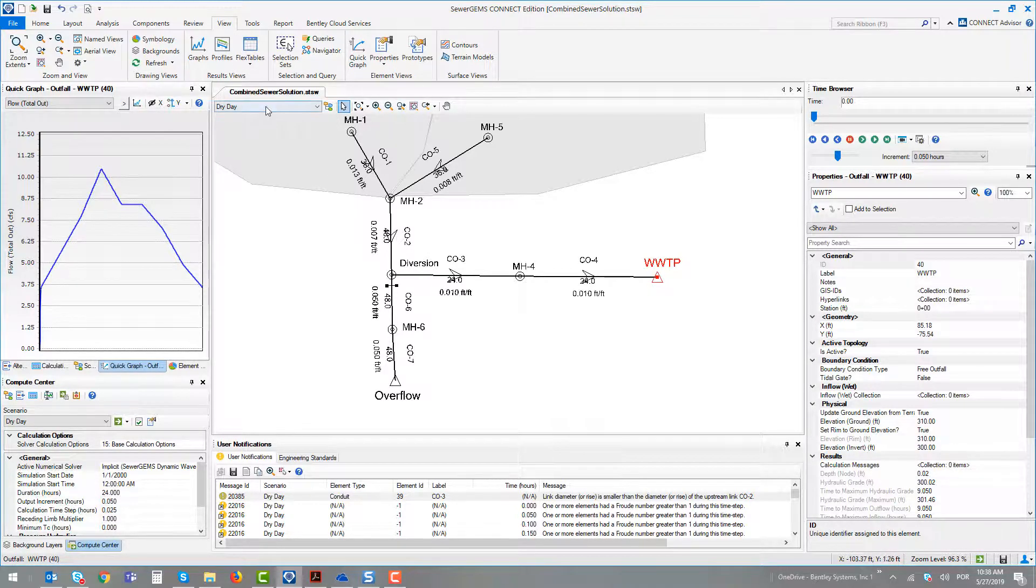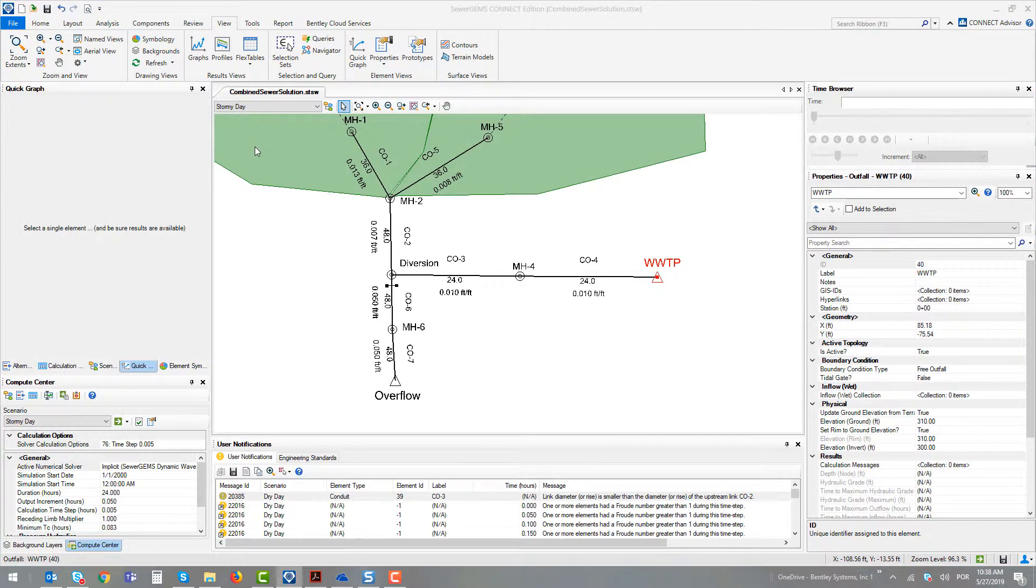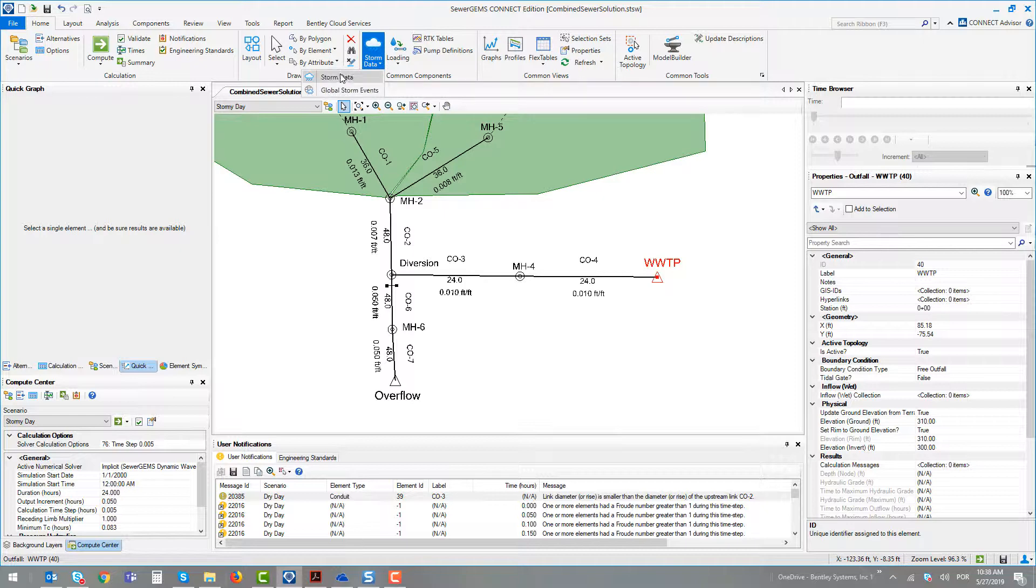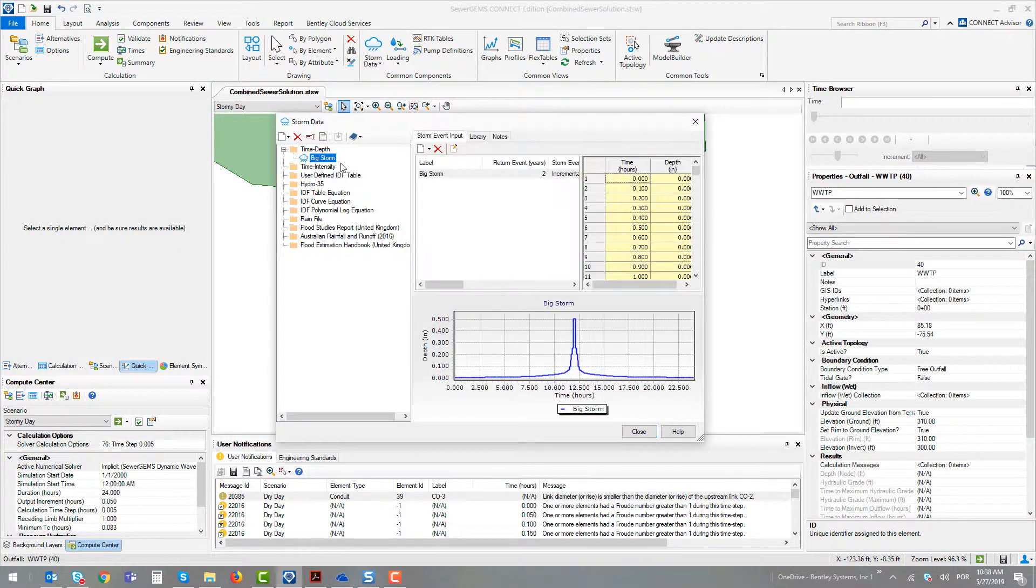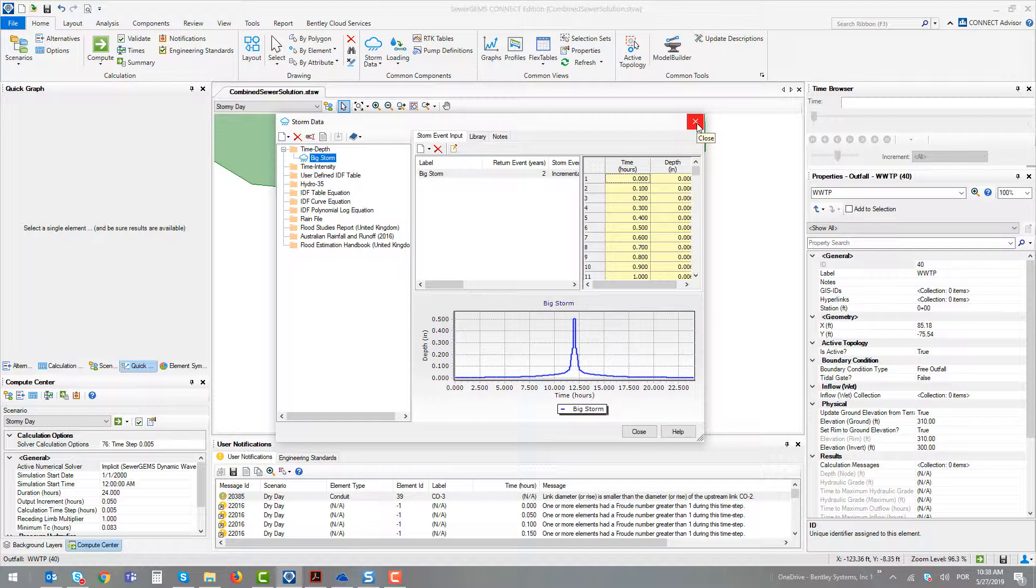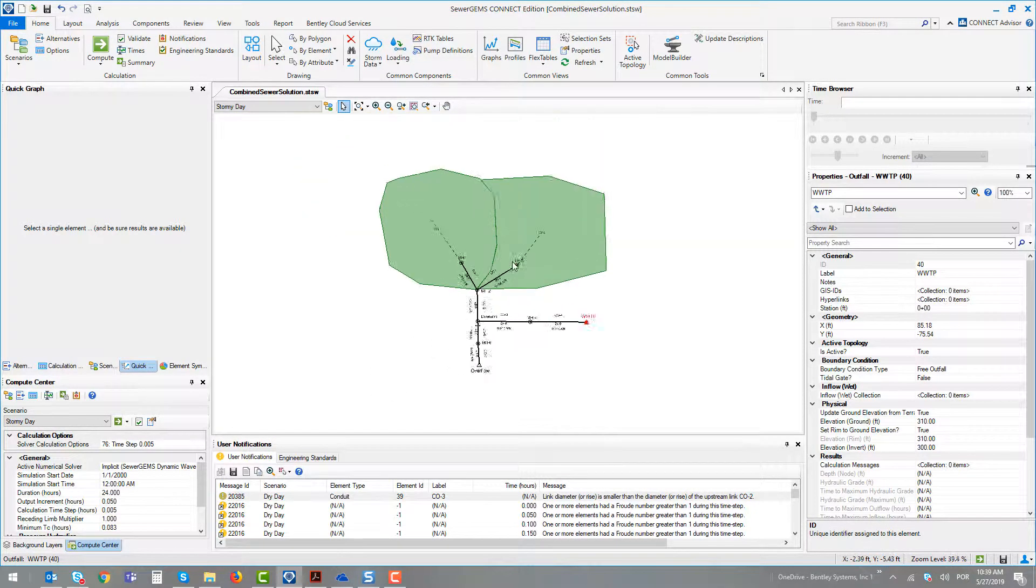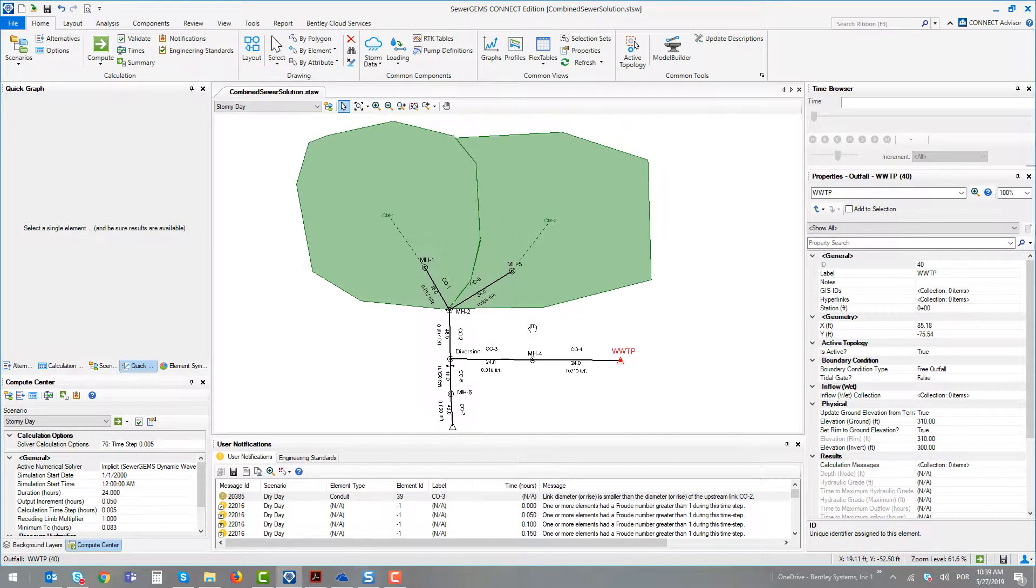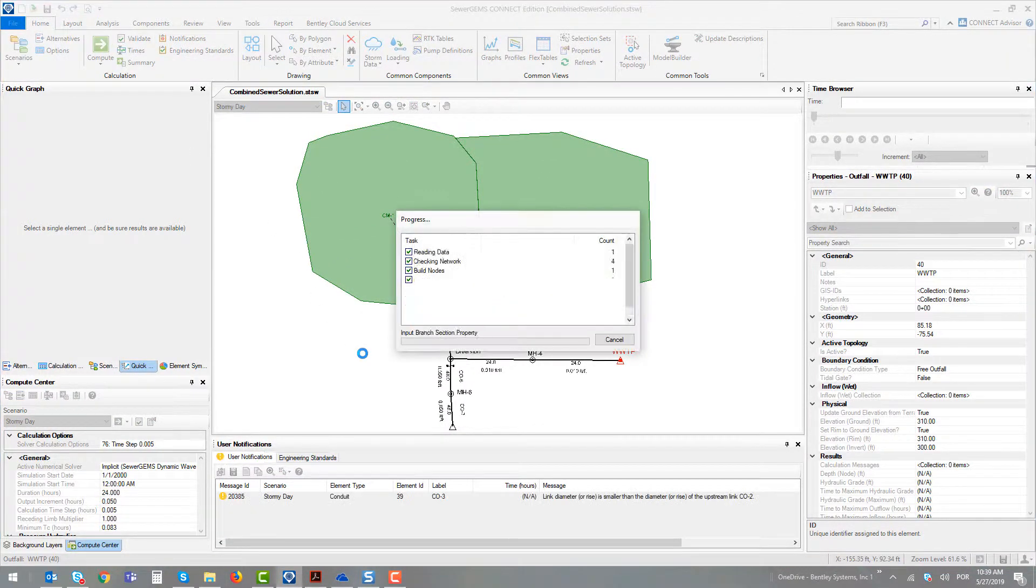In the second scenario, called stormy day, we defined a storm event by a curve created by SCS dimensionless curve. We defined this storm event and then combined it with the sanitary loads. As we saw in the beginning, we activated these two catchments in this scenario. Together with the sanitary loads, we could run this scenario.